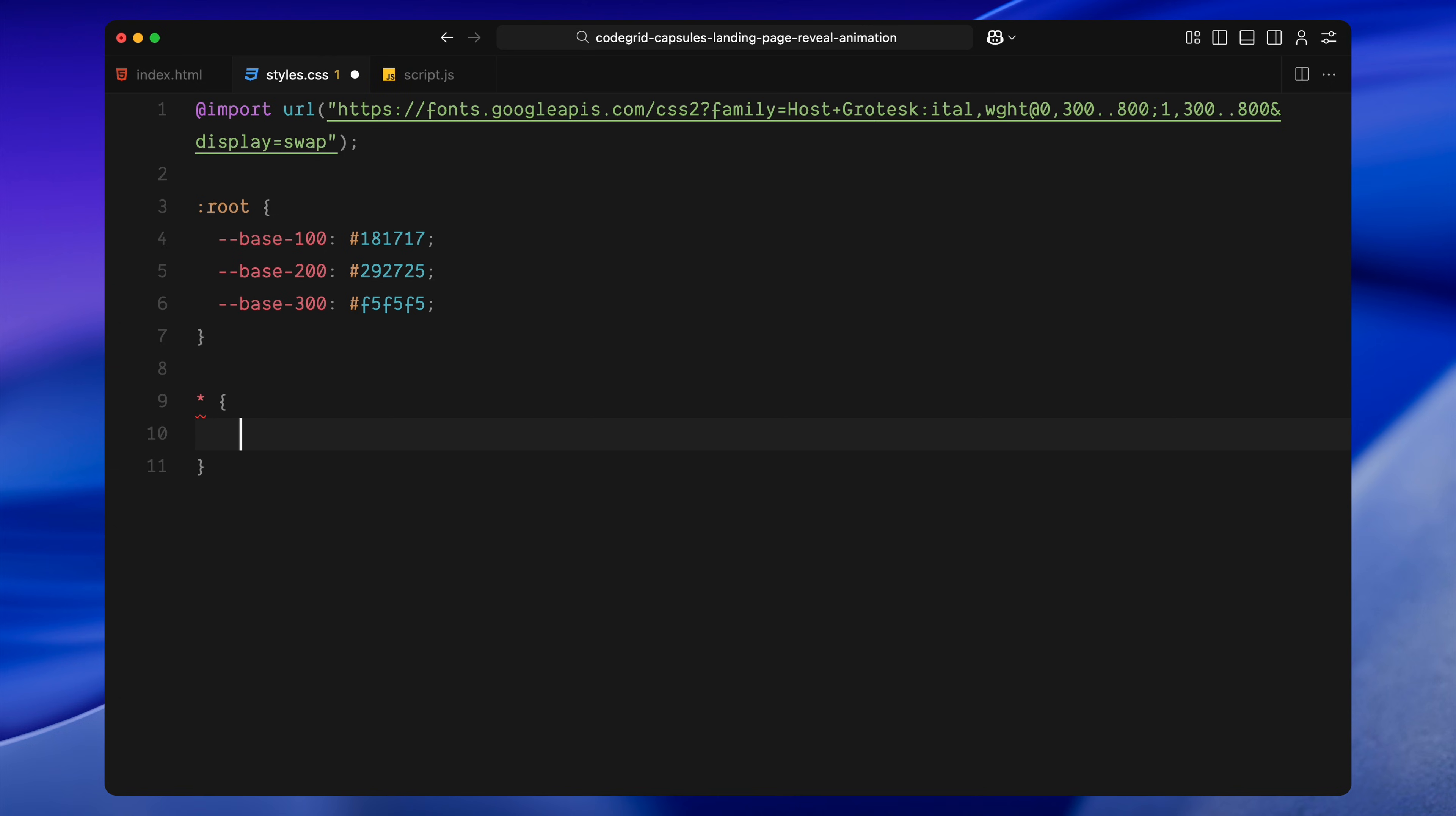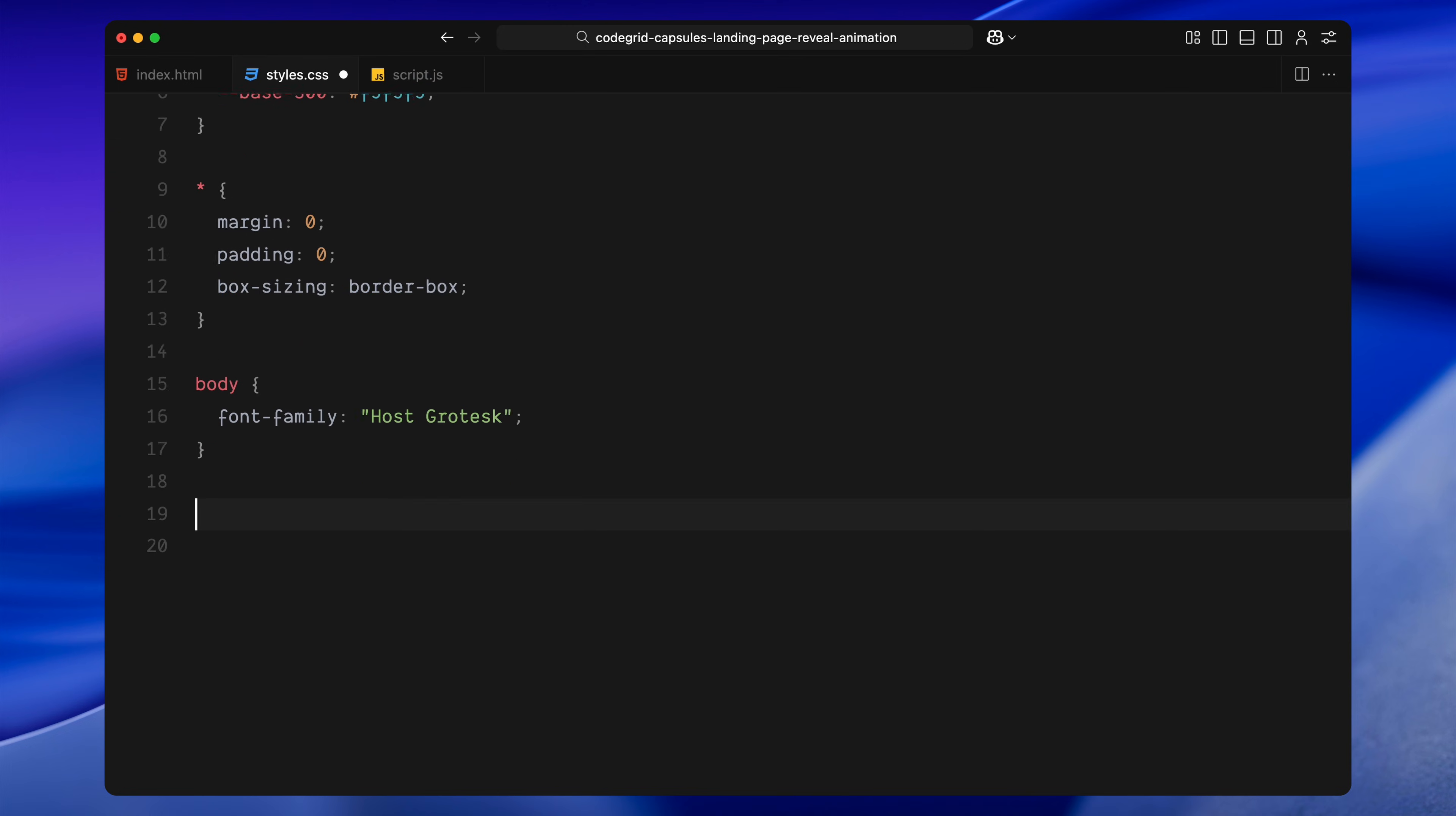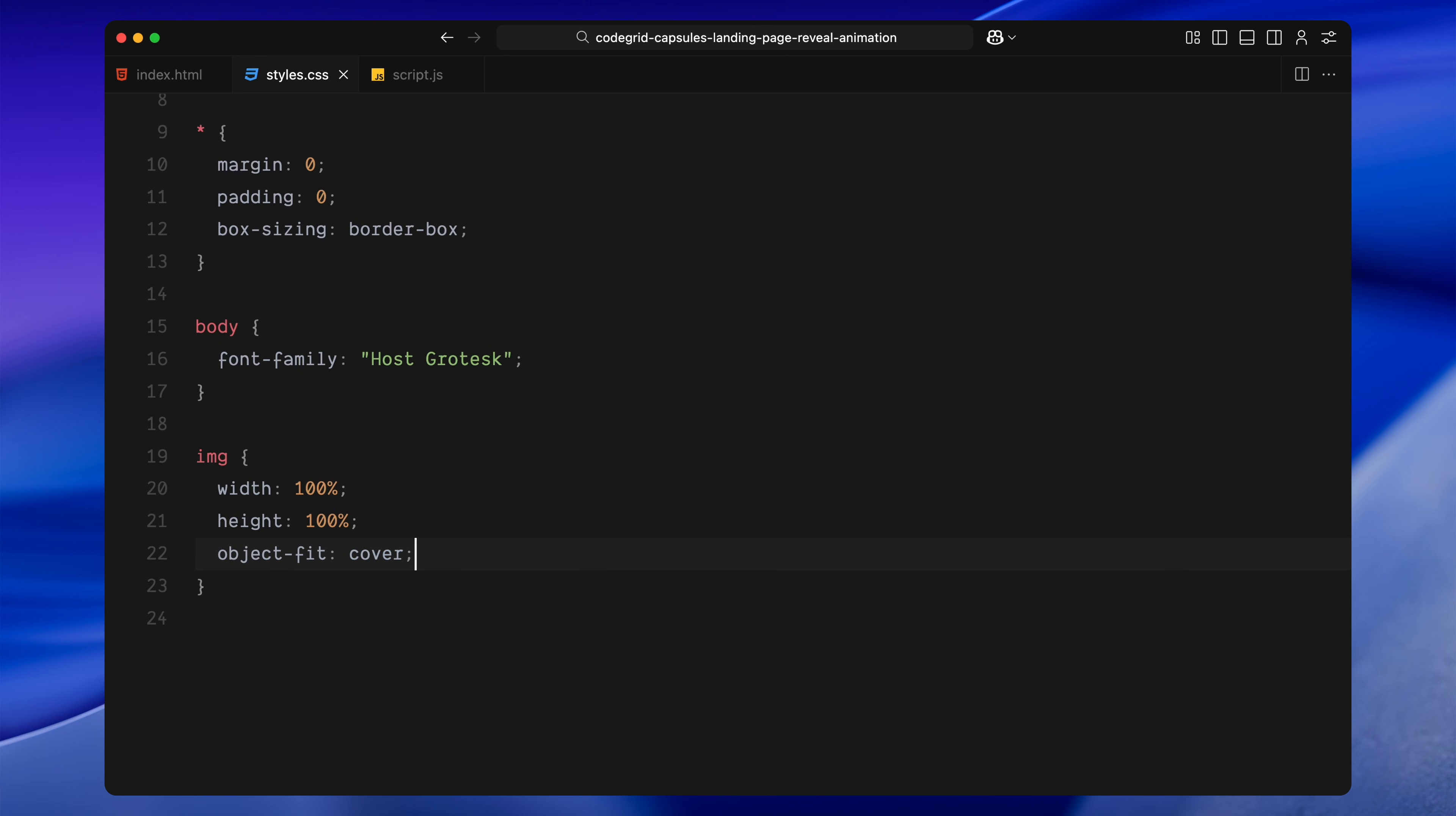Then I'm doing a basic reset, removing margin and padding and setting box sizing to border box. For the body, I'm applying the Host Grotesque font we just imported. Images are set to fill their containers completely using width and height at 100%, and I'm setting object-fit to cover, so they always maintain aspect ratio without stretching.